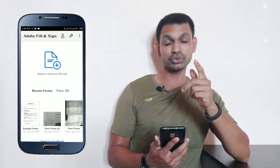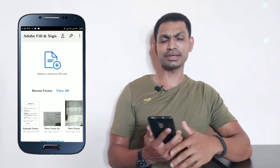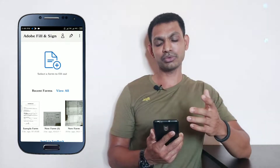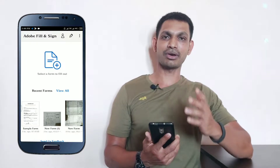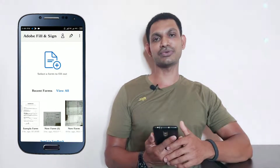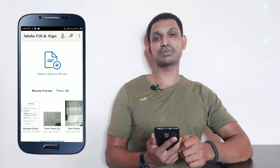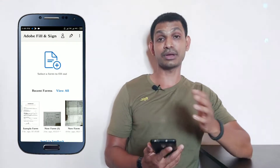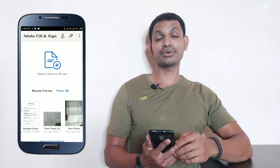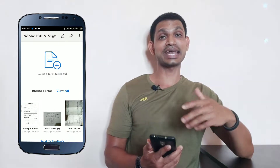This is application number 4 — Adobe Fill and Sign. This application is very useful for students. In this application, you can fill forms online. Instead of the traditional process of print out, fill up, scan, and send, you can fill the form digitally.